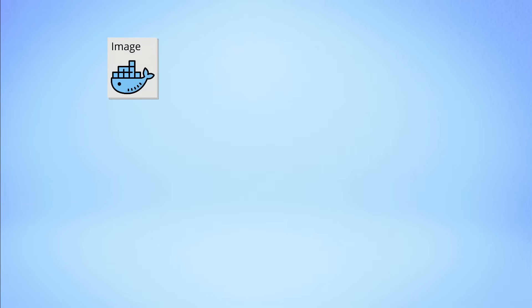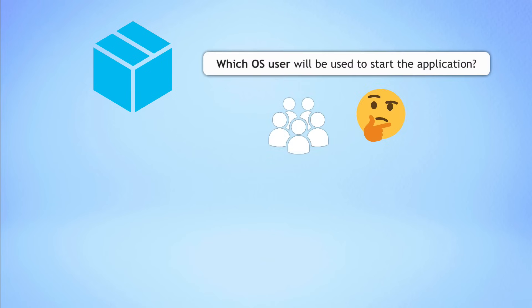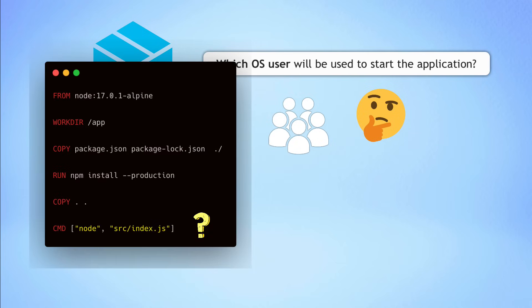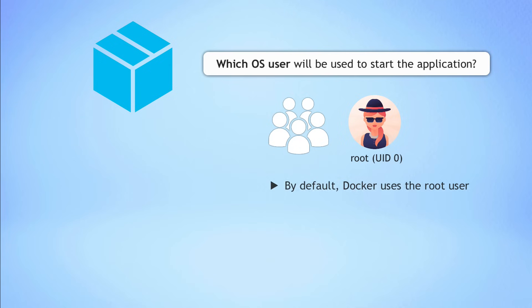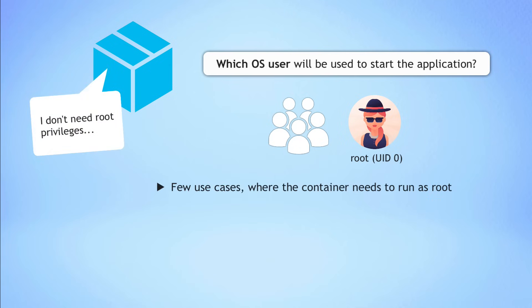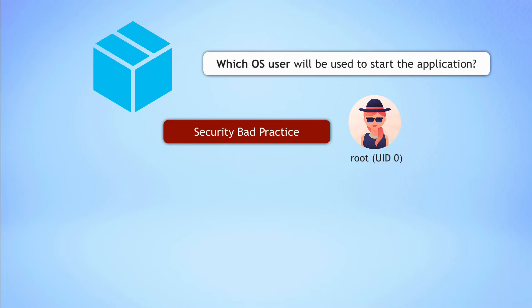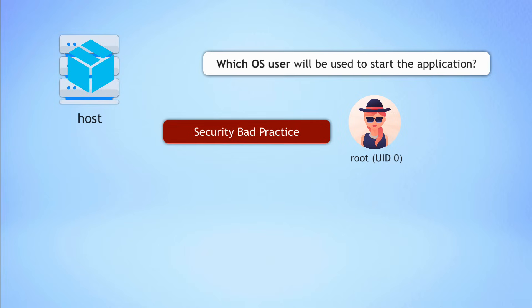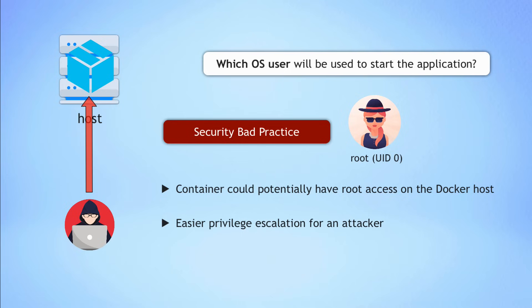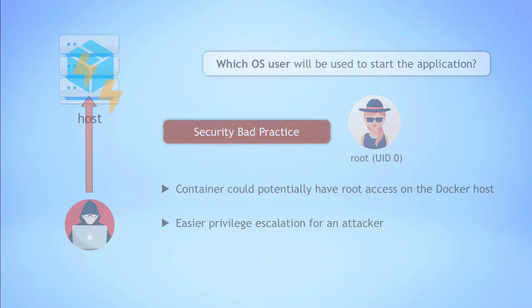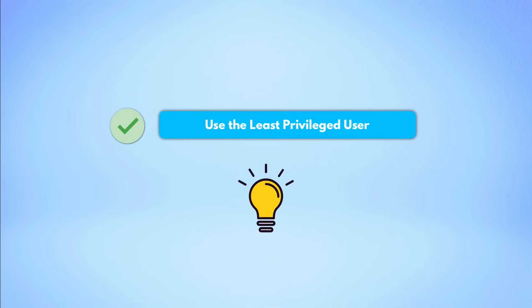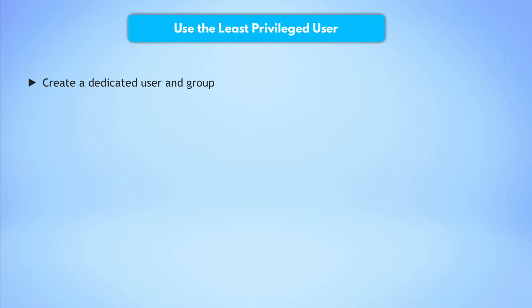Now, when we create this image and eventually run it as a container, which operating system user will be used to start the application inside? Well, by default, when a Dockerfile does not specify a user, it uses a root user. But in reality, there is mostly no reason to run containers with root privileges. And there is also a bad security practice. This basically introduces a security issue because when container starts on the host, it will potentially have root access on the Docker host. So running an application inside the container with a root user will make it easier for an attacker to escalate privileges on the host. And basically get hold of the underlying host and its processes, not only the container itself, especially if the application inside the container is vulnerable to exploitation.